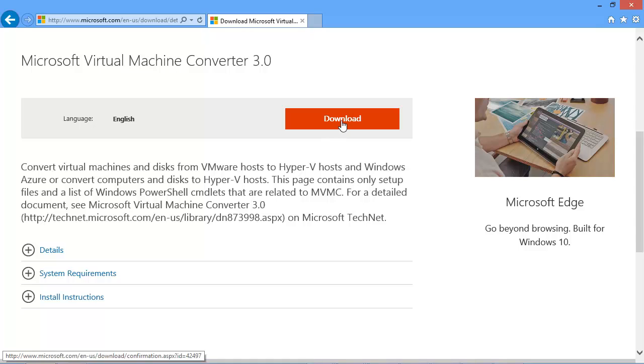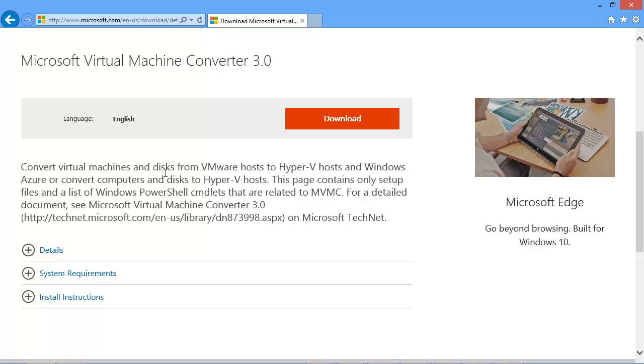Now I've already downloaded this and basically what's going to get downloaded is an installer file that you can run and it'll install a bunch of PowerShell cmdlets on your system that will allow you to convert virtual machines from VMware to Hyper-V.